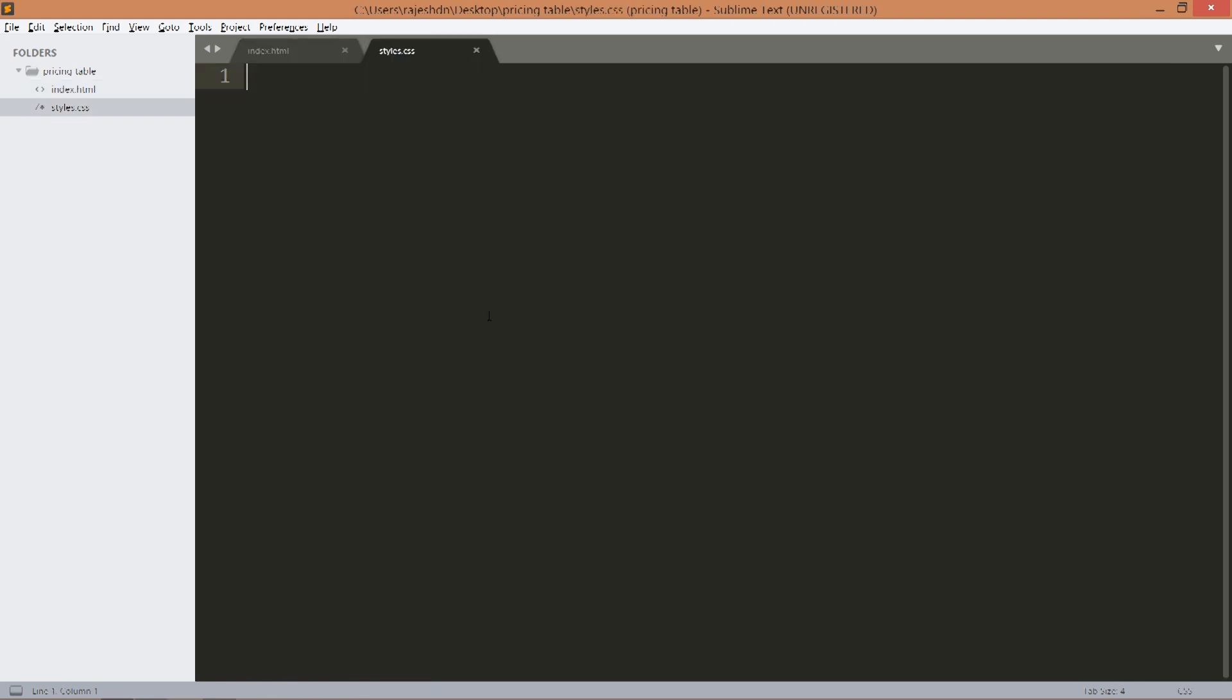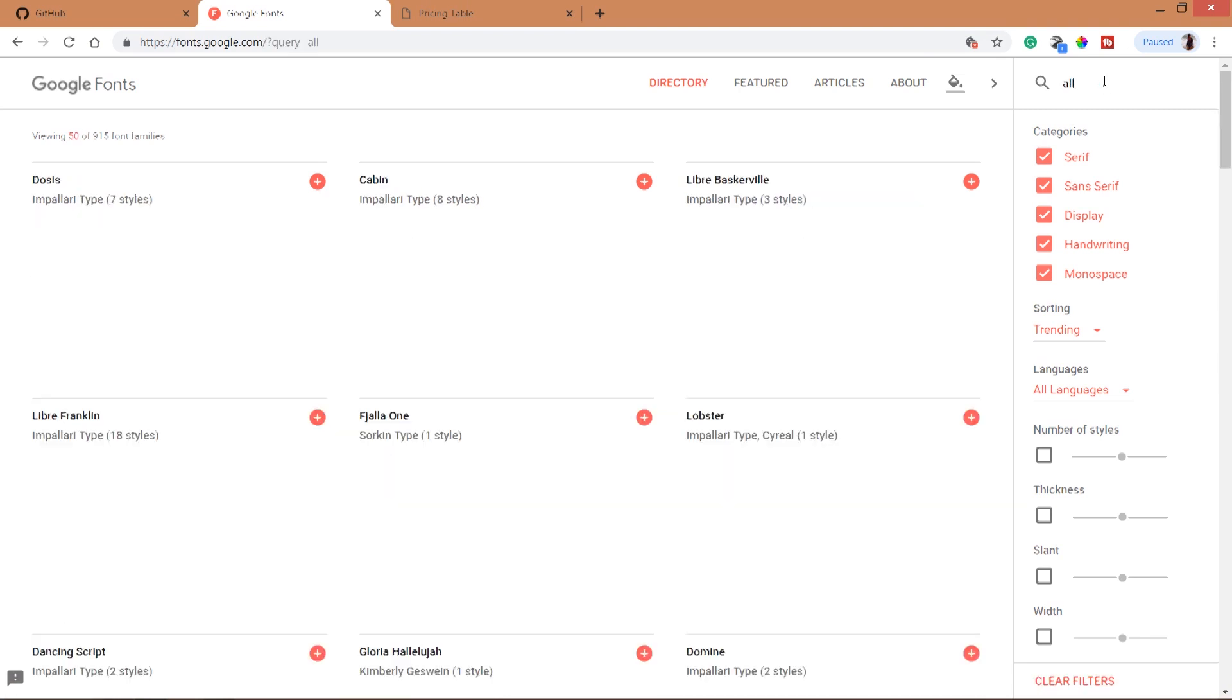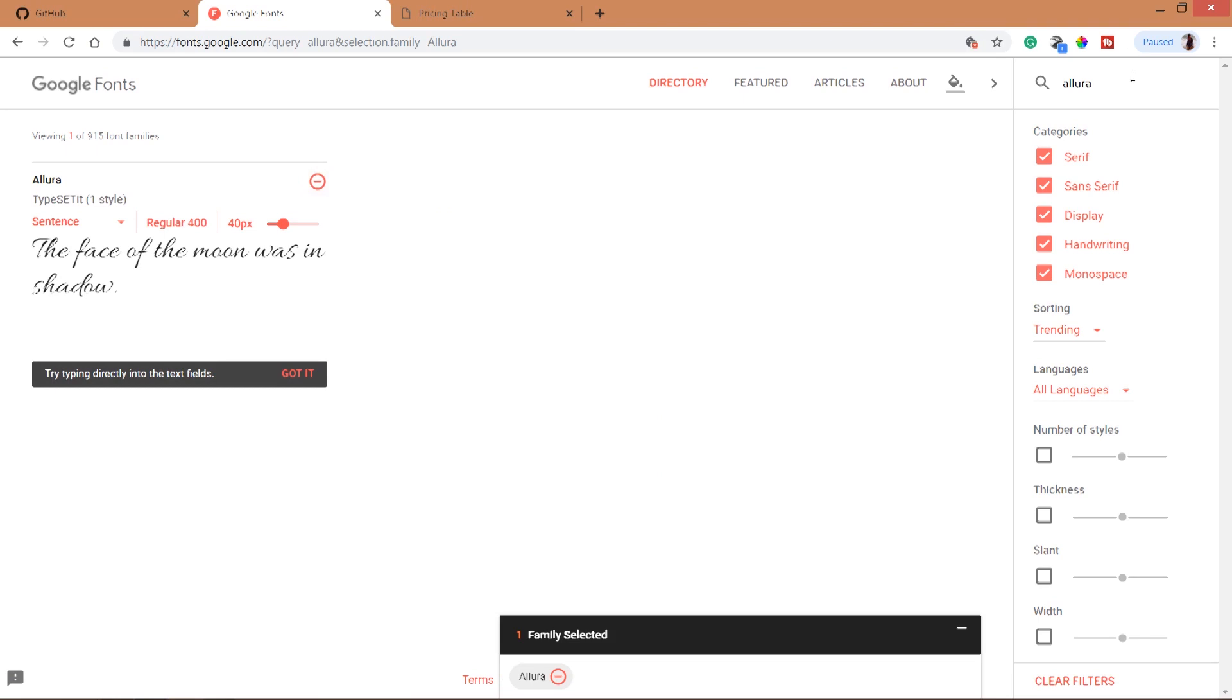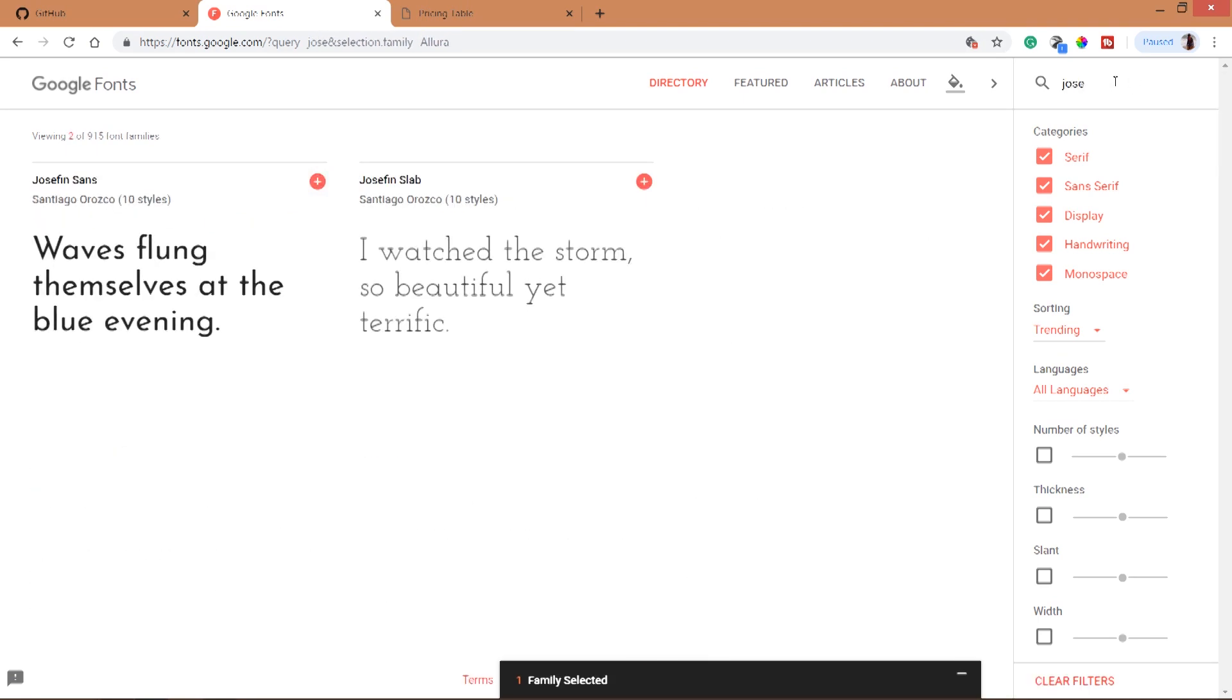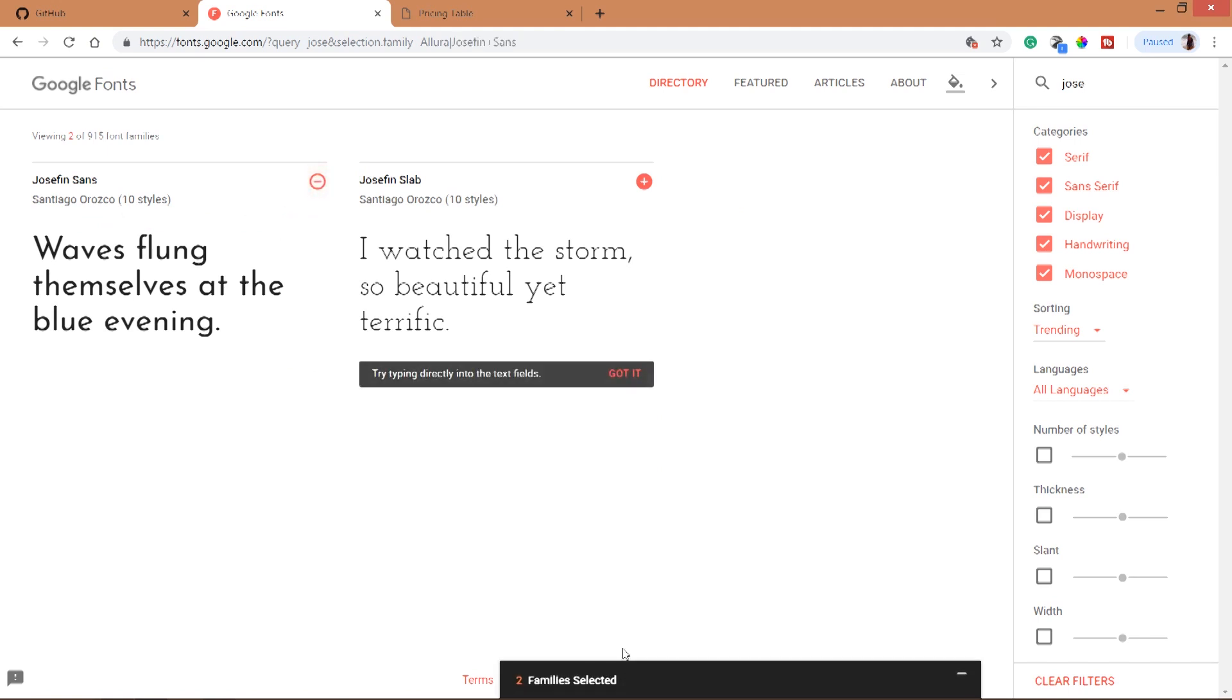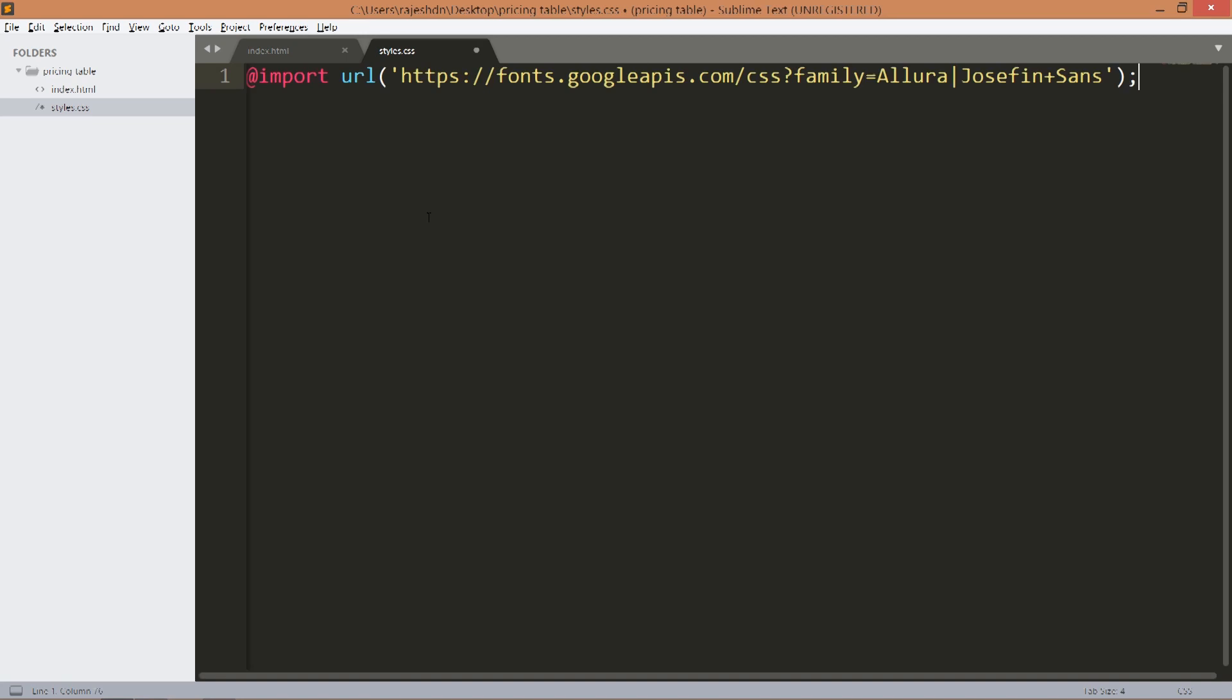For this demo I am going to use two Google fonts. First visit the Google font site. Next search for the Allura font family and click on this plus button. Next search for the Josefin Sans font family and click on this plus button. Click on this import link and import the font family to the styles.